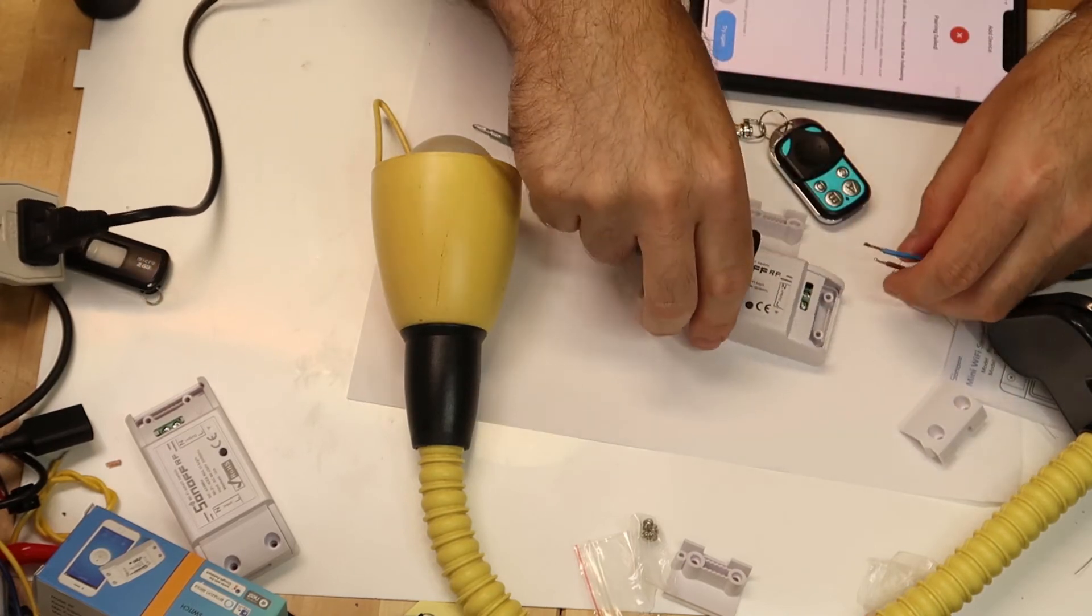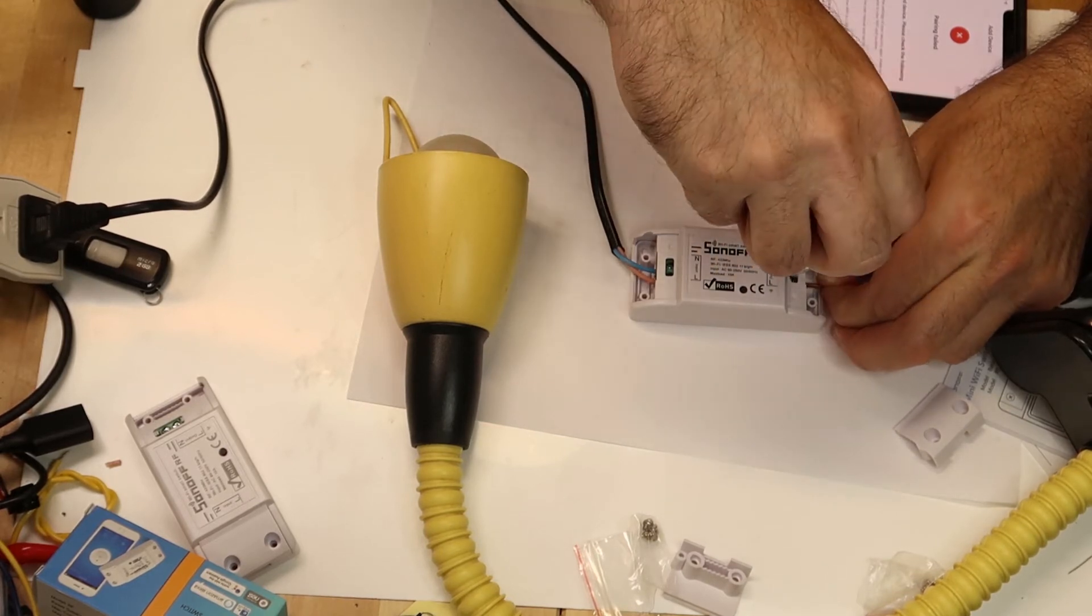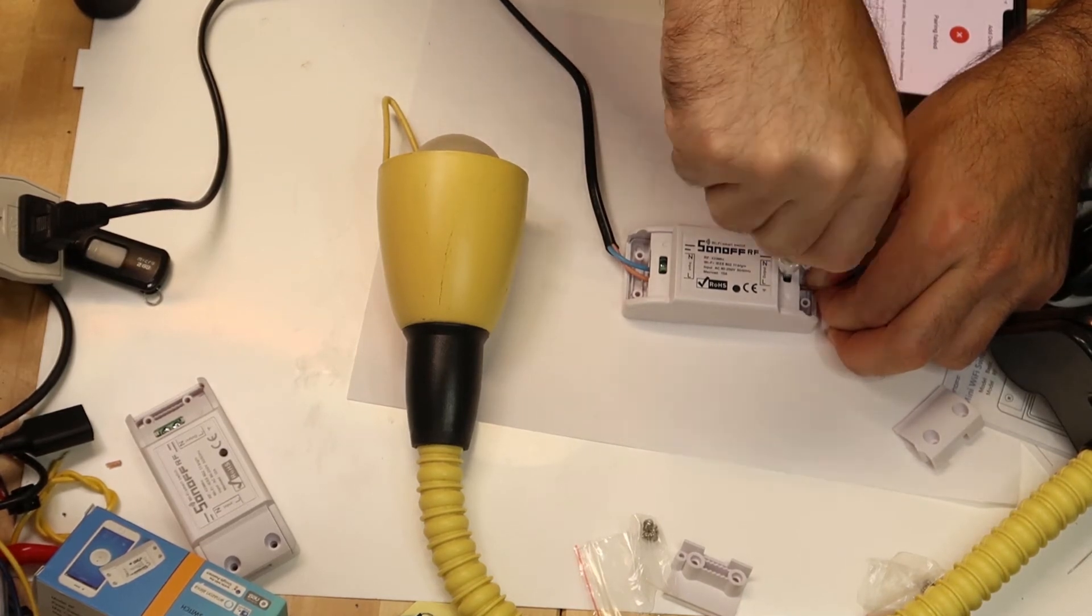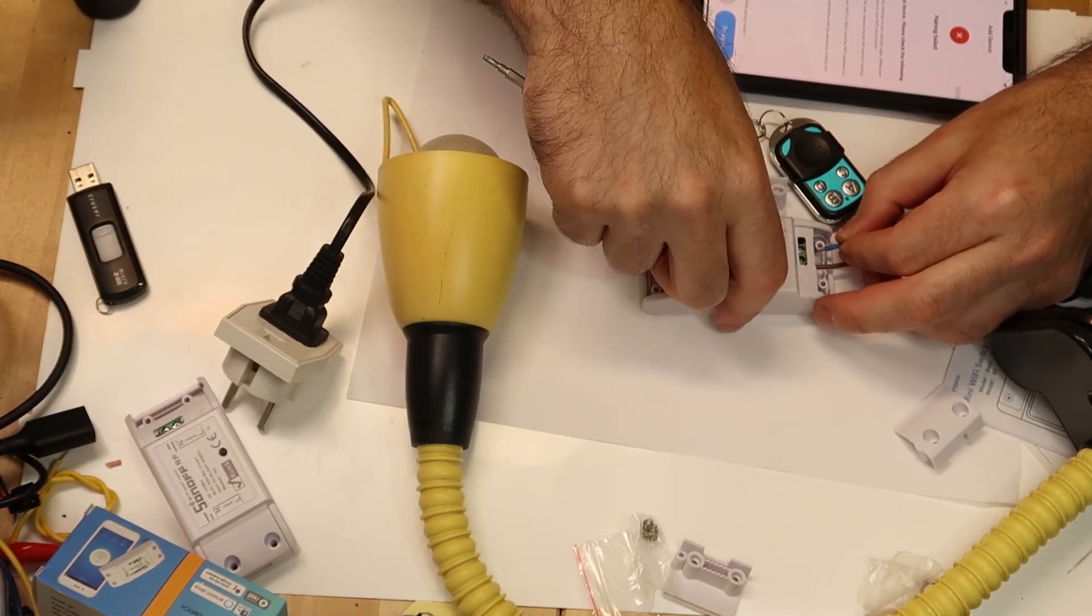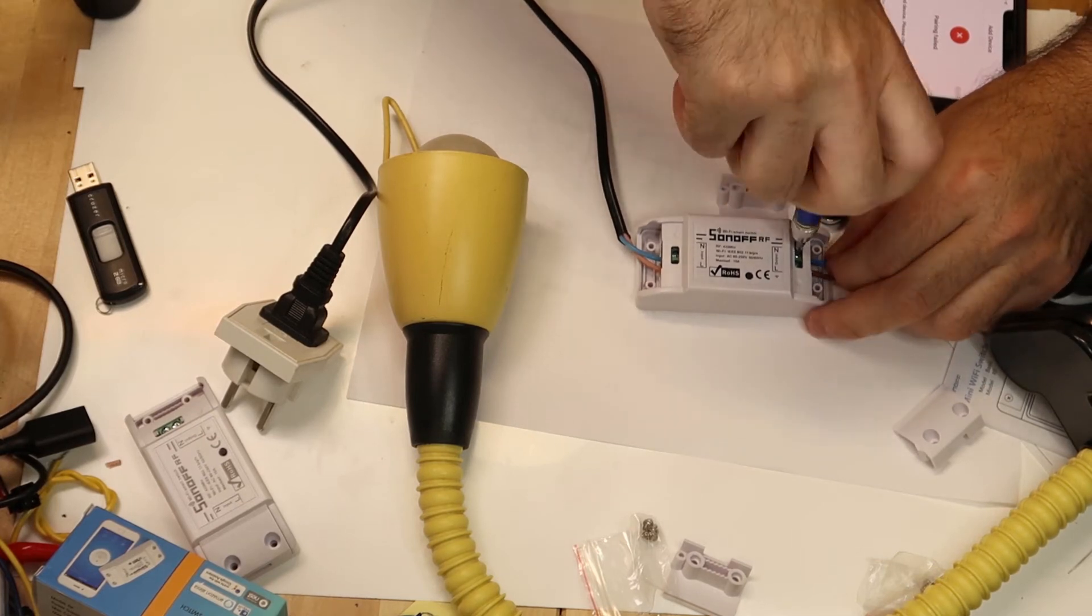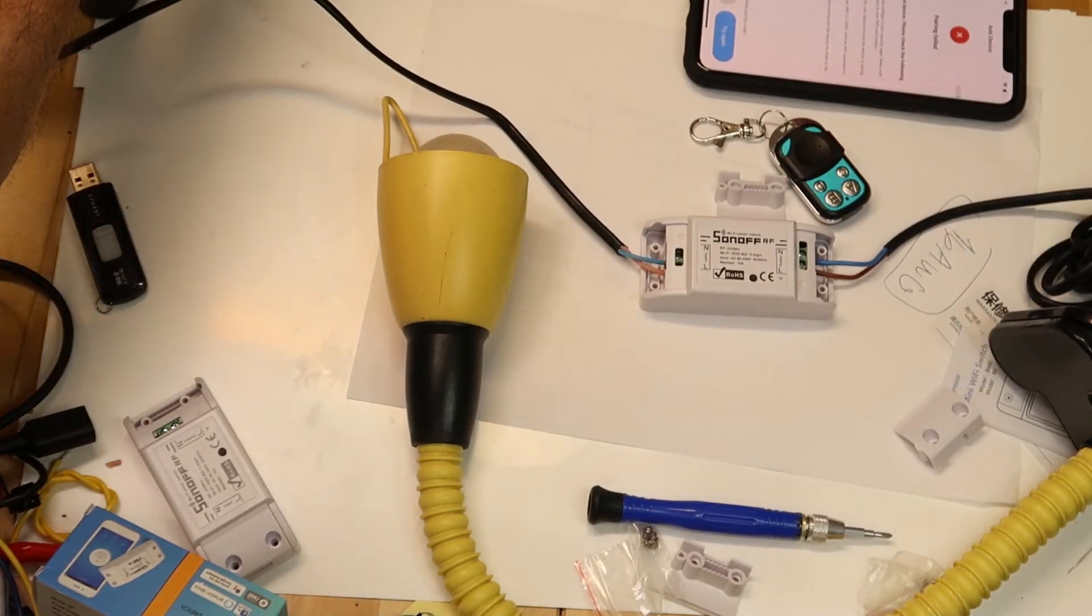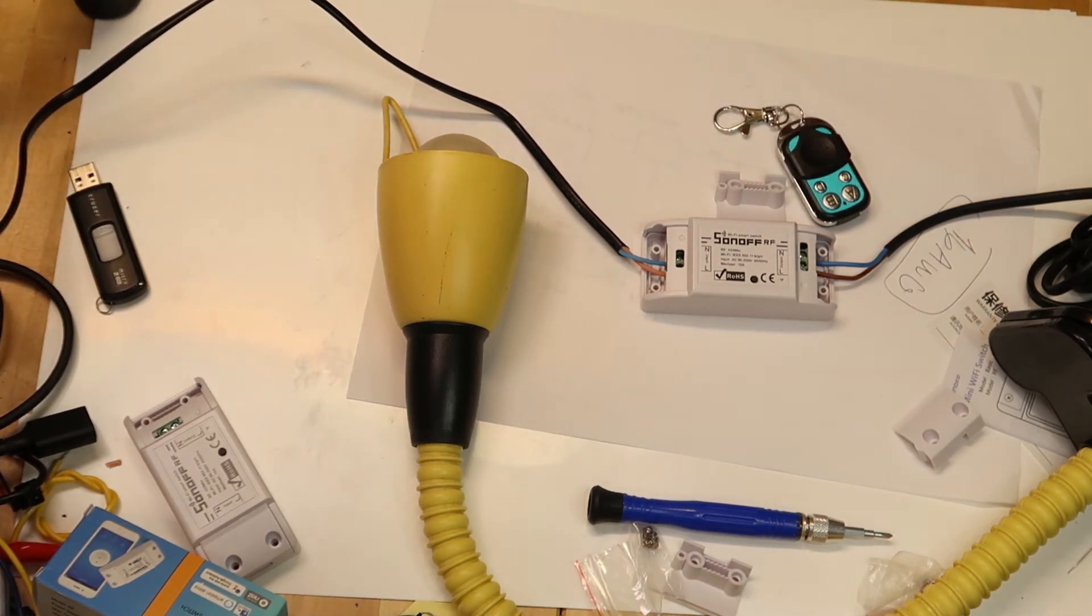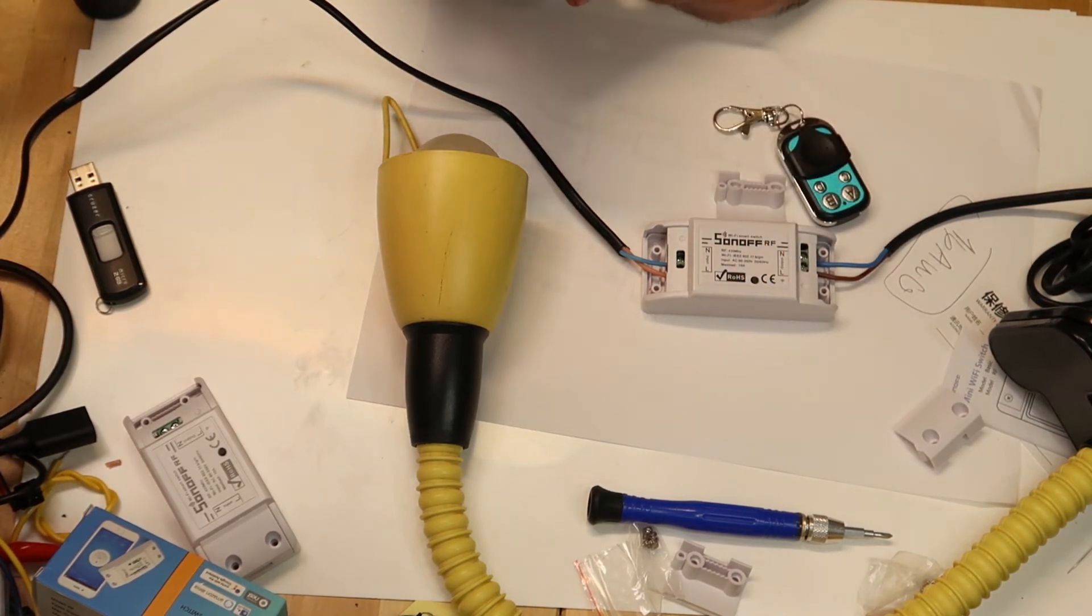And then you connect. Of course it doesn't matter, the phase and the zero, because you can switch it like this in your wall. So it doesn't matter. Also you don't always know who built your house, so maybe the electricity is the opposite.